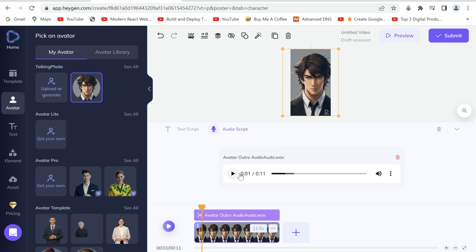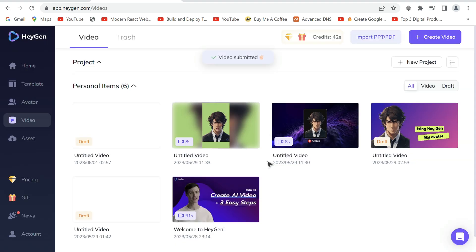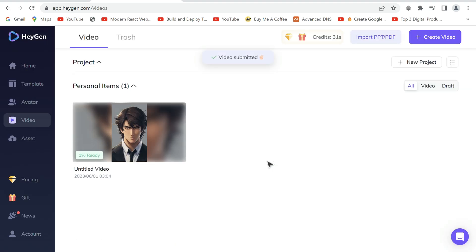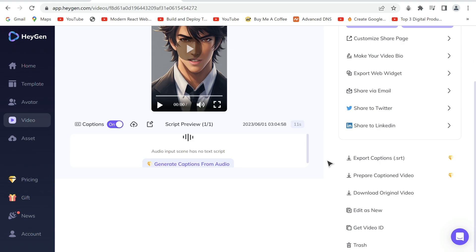Once you are happy with the edit, submit it. It is now generating the video. Once done we'll download it.